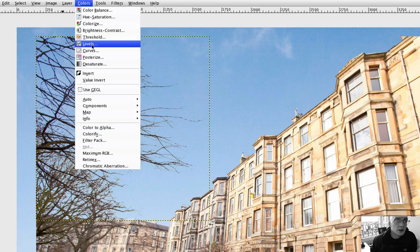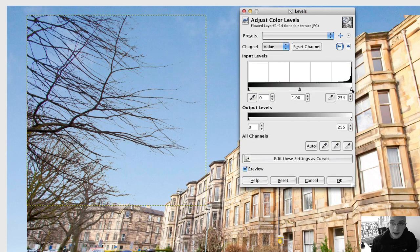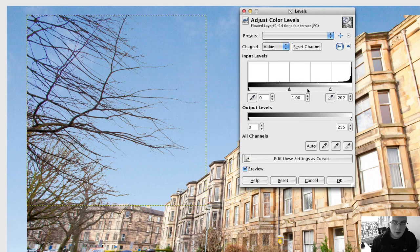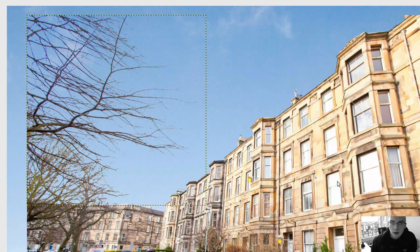If you want to adjust it, go to Colors > Levels. If you think the trees have become a little bit too dark, you can play around with the levels. I'd suggest bringing the top value down just a touch — that looks a little more natural. You can also move the middle value up and down; about there looks good. Click OK.